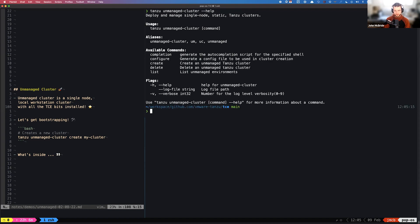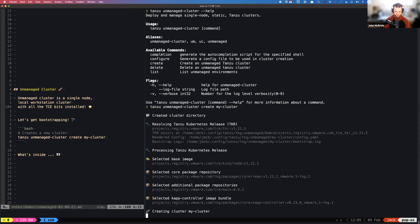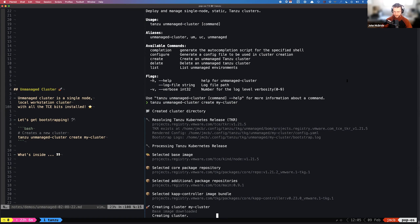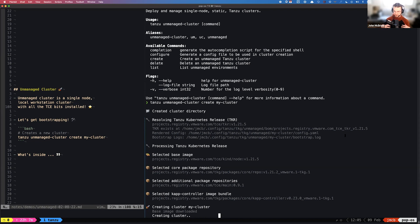So I can come over here and do `unmanaged-cluster` — let's just look at the help quick. This gives us our single-node static Tanzu Kubernetes clusters. Let's jump into it and start bootstrapping. We can do `tanzu unmanaged-cluster create` and we'll just call this first one 'my-cluster'. That starts right away. It will start pulling the BOM and the Tanzu Kubernetes release. Our default is v1.21.5, and it pulls the images for deploying the Kubernetes cluster on top of Kind.